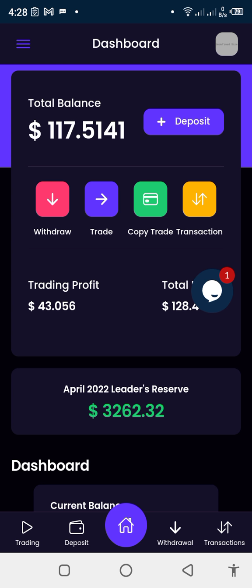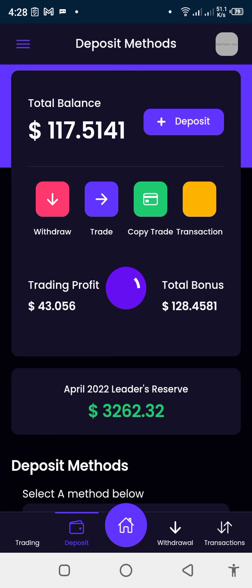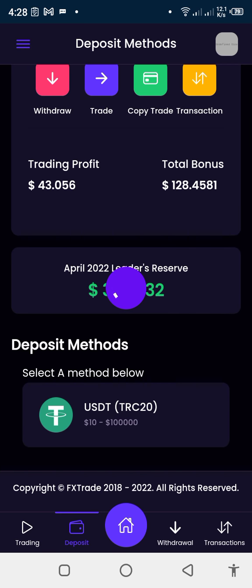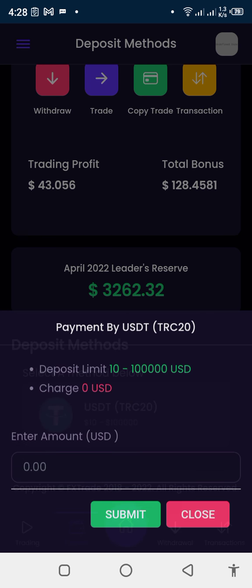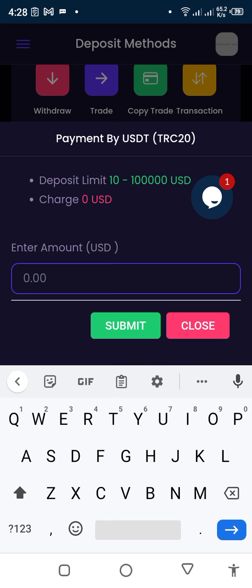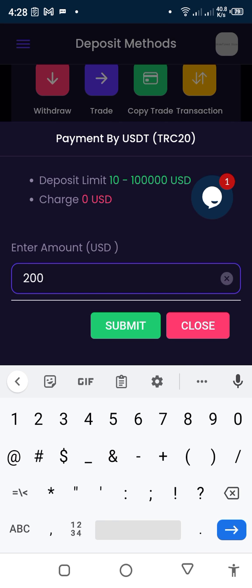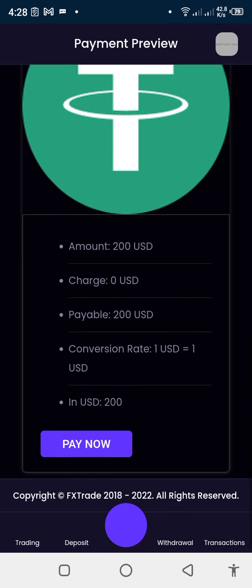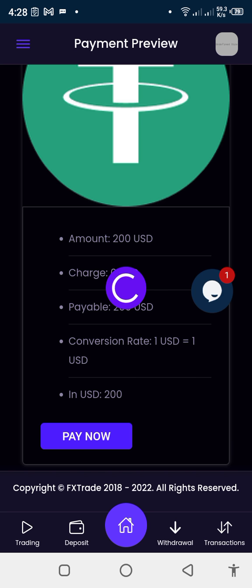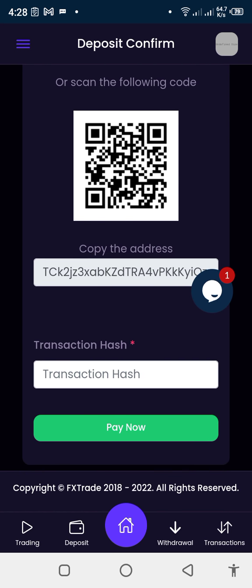If you don't have any deposit in your wallet, you need to make deposits by clicking 'Deposits' in FXT. We are making use of USDT TRC20. Click here, type the amount you want — let's say 200 for instance — and click it. Then click 'Submit' and click 'Pay Now'. Here is the address you have to deposit to.